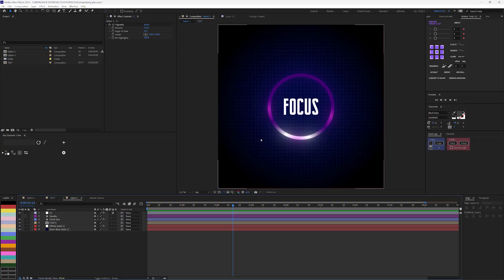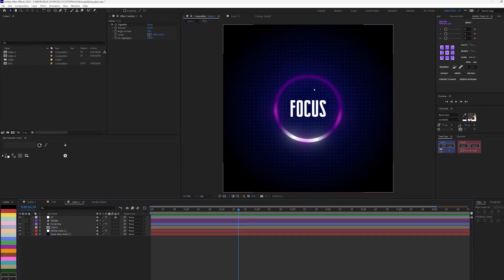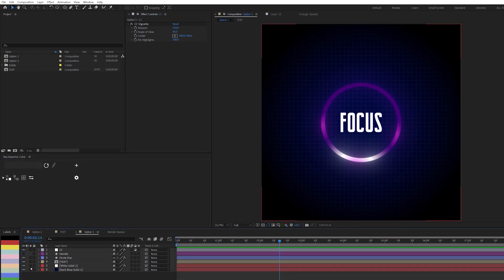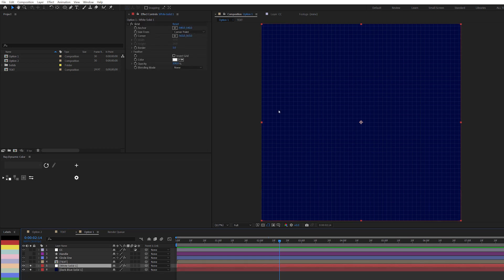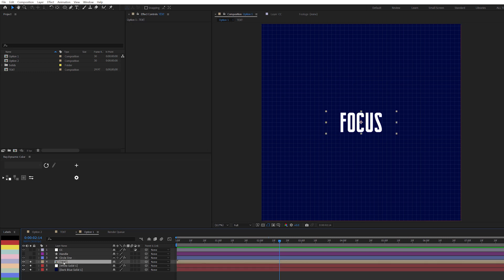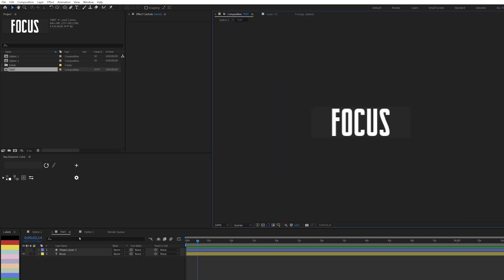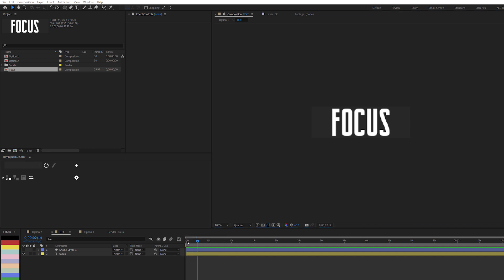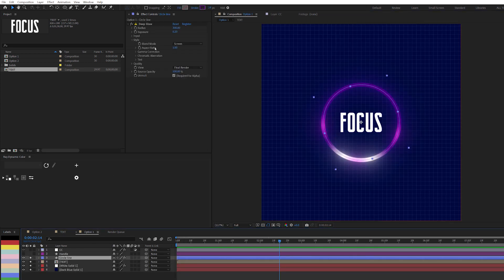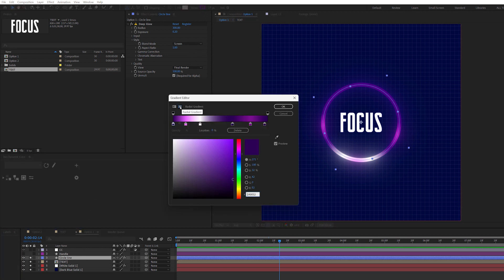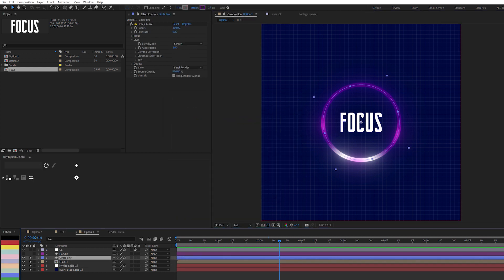So first, I have this scene I've already created — it's just a simple scene. Let me solo this. The background is a plain color solid with a grid effect applied to it. Then I have my text comp here. And then I have my circle, which I applied Deep Glow to — but first I made sure it's a radial gradient and added color gradient to it to have something cool.